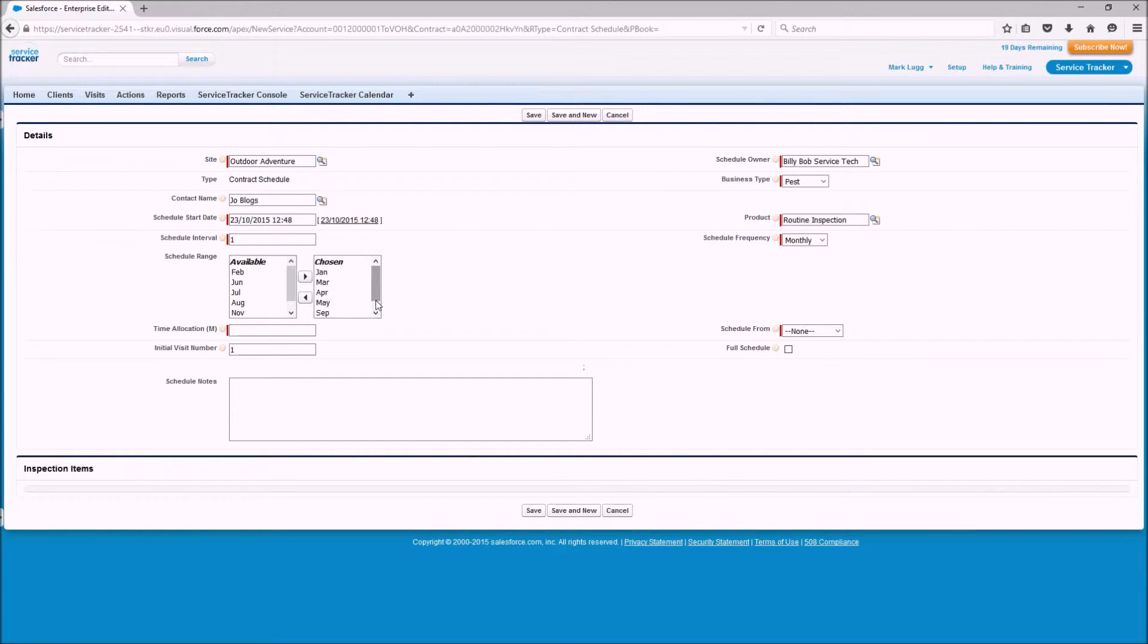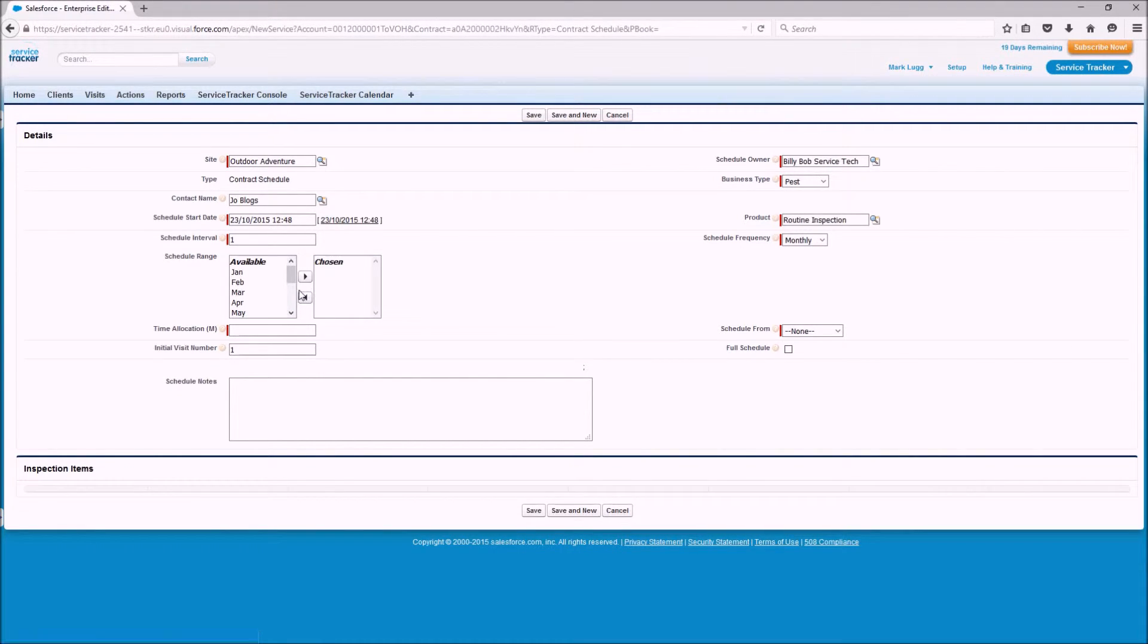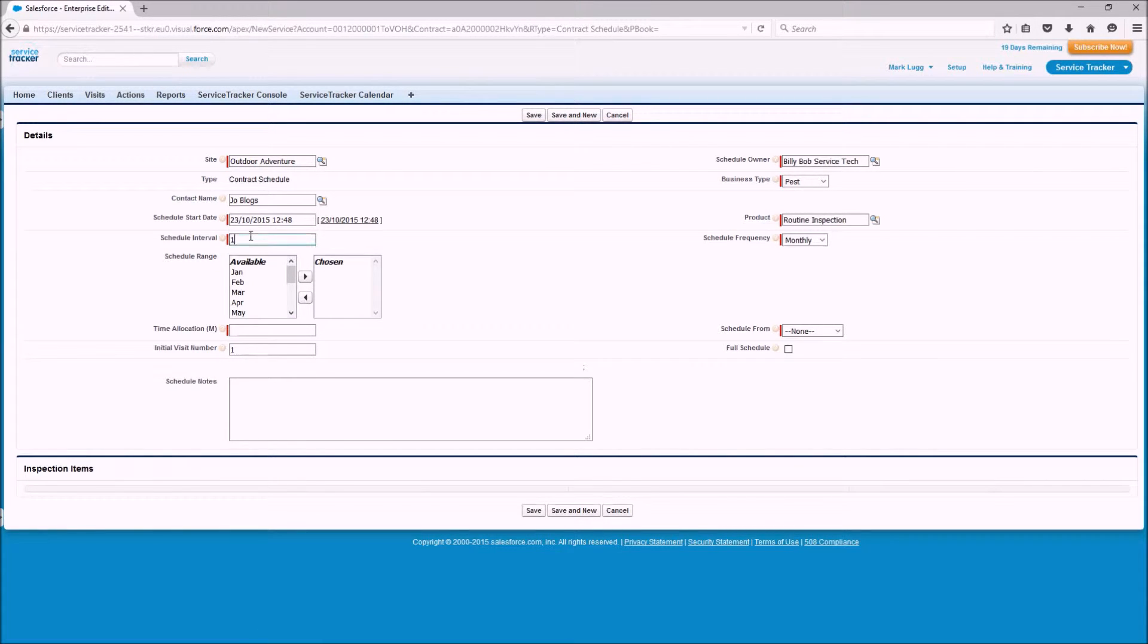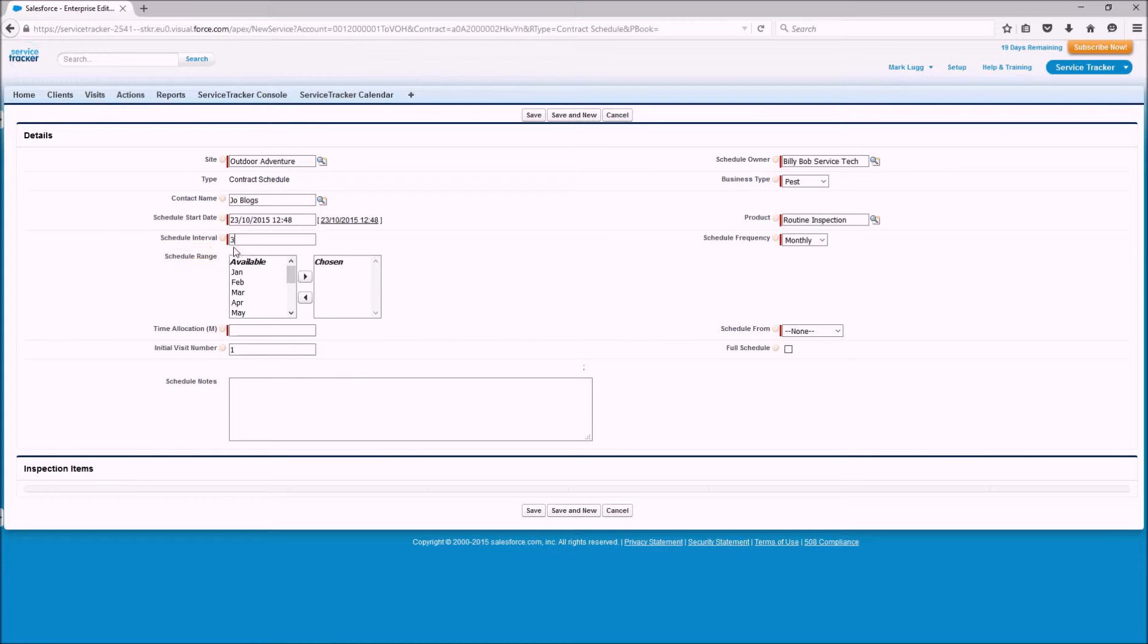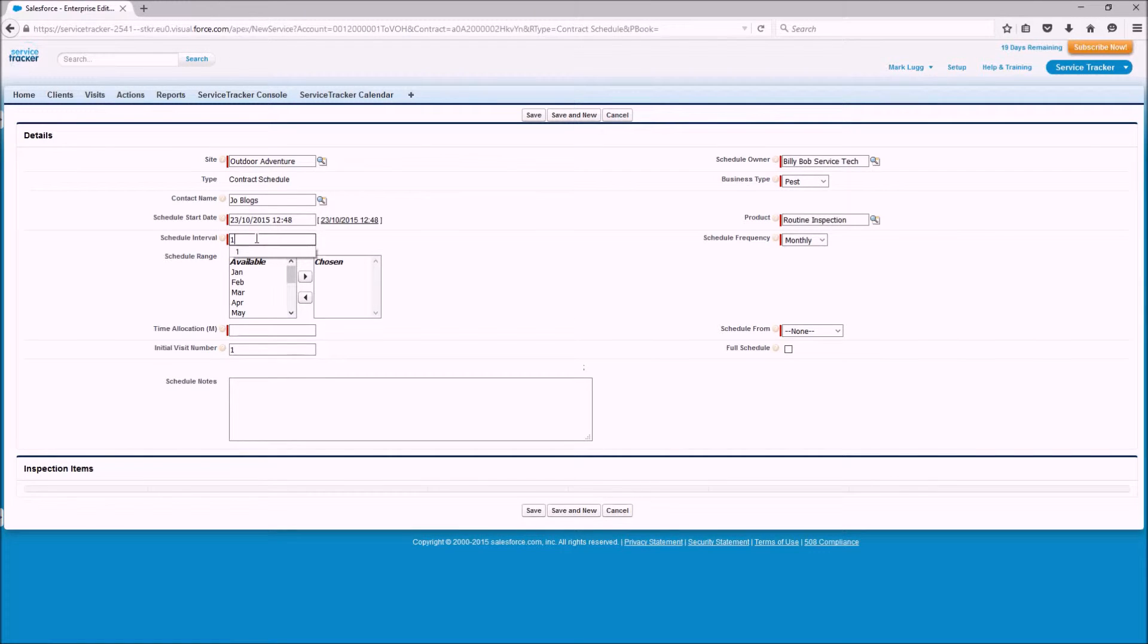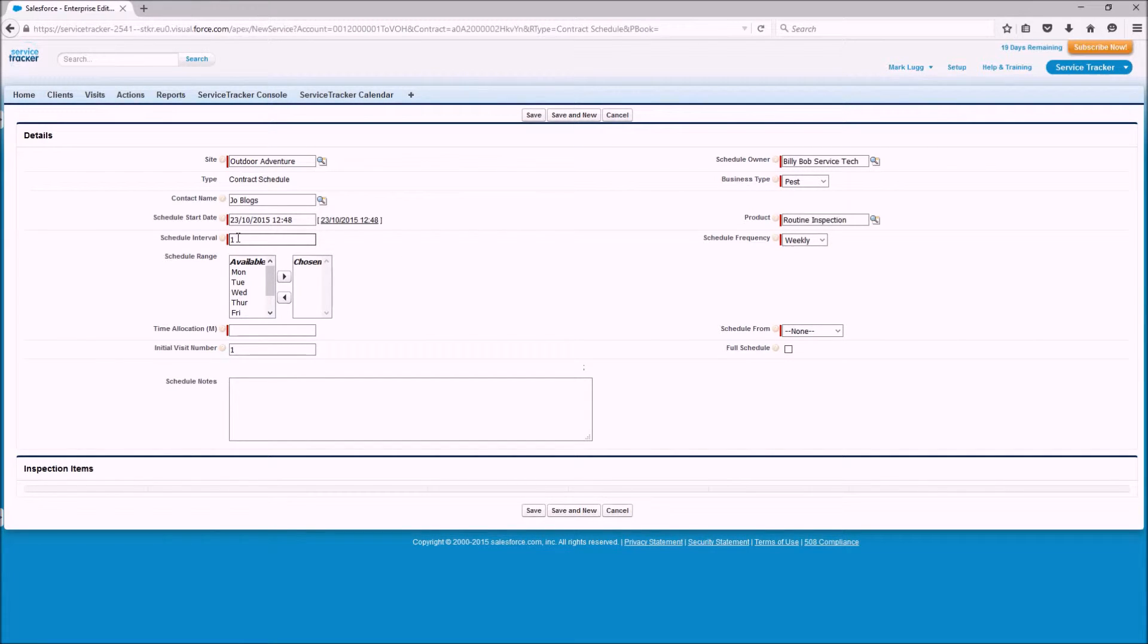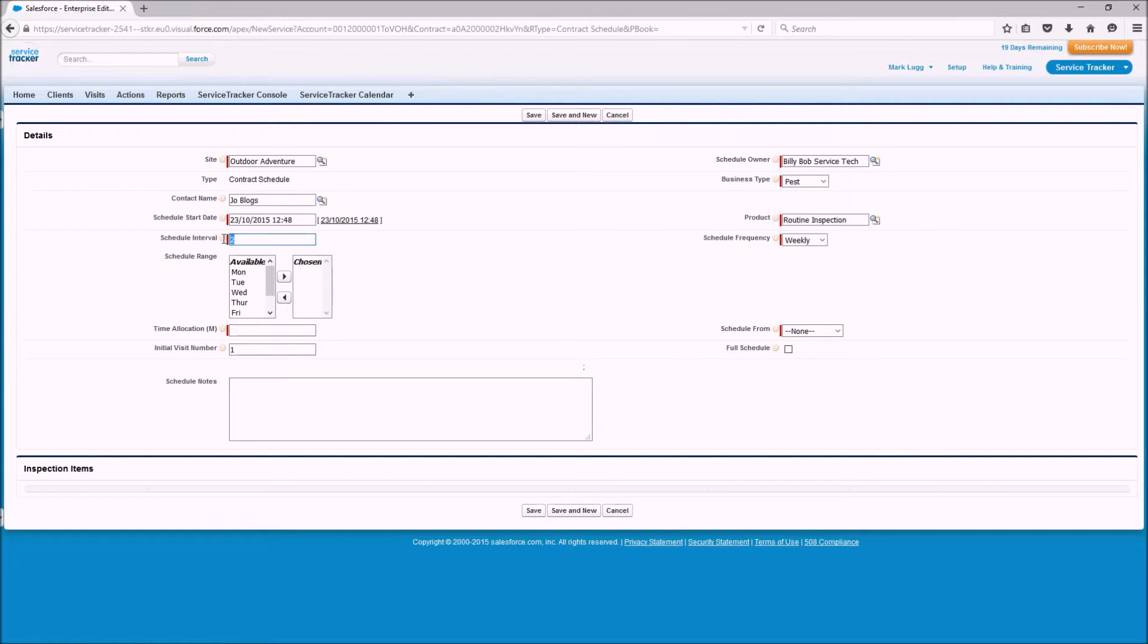So we're going to remove all those now. If I wanted to create a quarterly schedule we'd leave the month there and we change the interval to three so it's every three months we'll create one. If I wanted a weekly schedule we put the schedule interval to one and we change it to weekly so that will now create a schedule once every week. If we wanted every fortnight we'd simply change the interval to two every week.